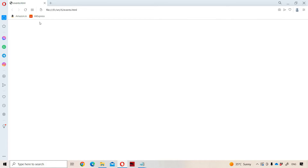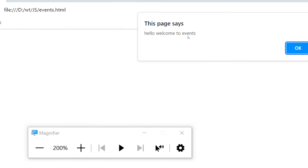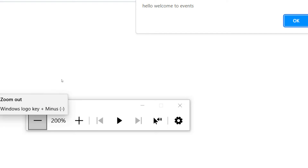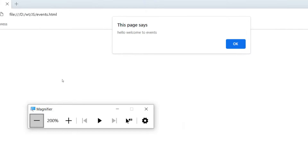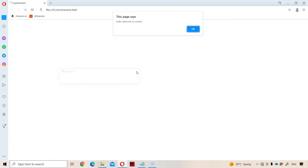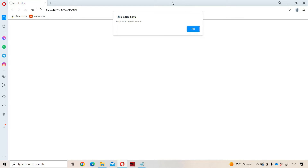Let us execute the program. Whenever we refresh the webpage, we get the alert box with the message 'Hello, Welcome to events'. So this is about the onload event — whenever the webpage is loaded in the browser successfully, the onload event is automatically executed, and if we reload the webpage, this alert box gets displayed.